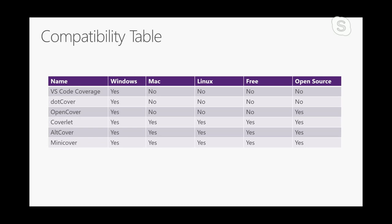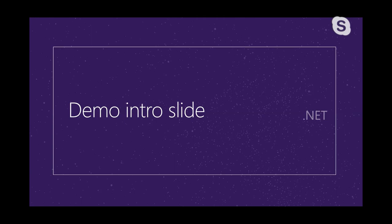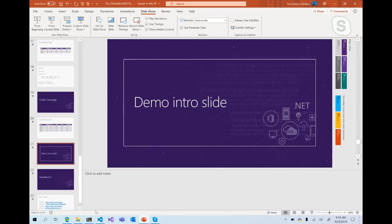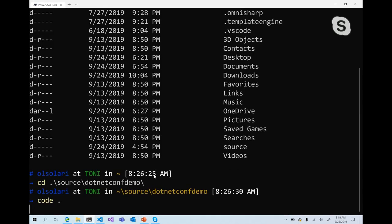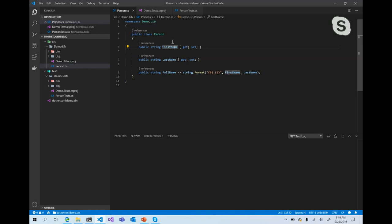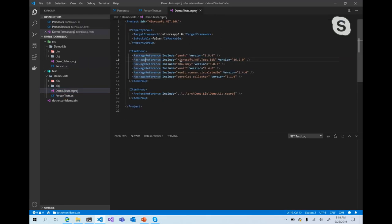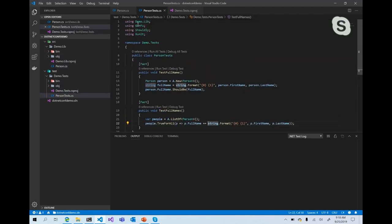I'm going to do a quick demo to show how all these things come together. Here I have a very simple Person class that has FirstName, LastName, and a FullName property expected to return a combination of those. In my tests I'm using xUnit as the testing framework, GenFu as my data generator, and Shouldly as my assertion library.